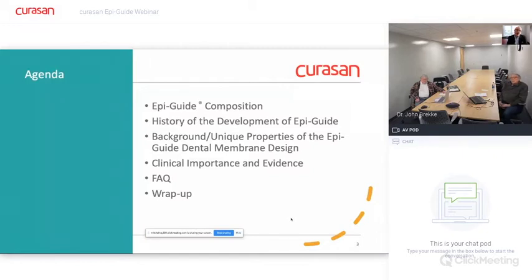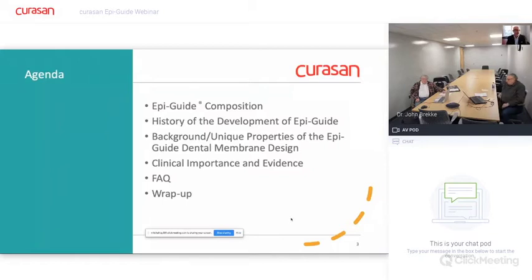Since we are in listen-only mode, feel free to type any questions in the chat box. At the end of the presentation, we'll go through these questions, and Dr. Brekke, Mr. Langley, and myself will be happy to help address them. So again, we will go ahead and get started here, and we appreciate your attendance.